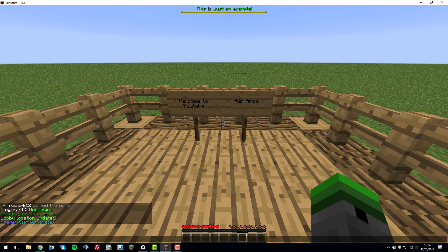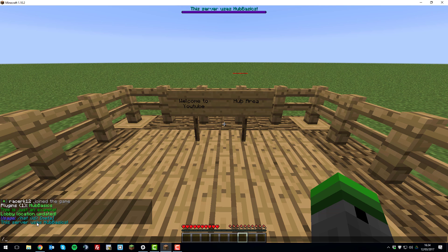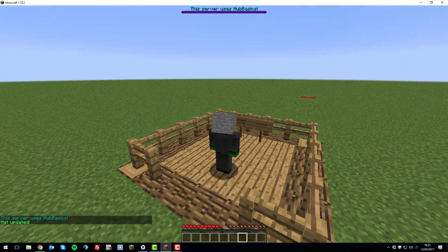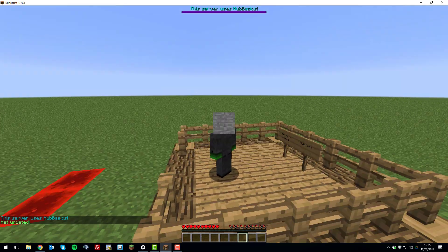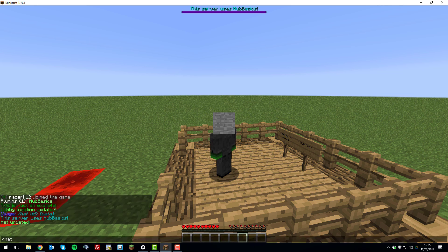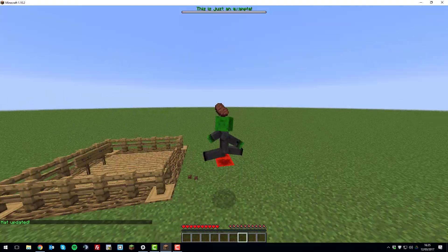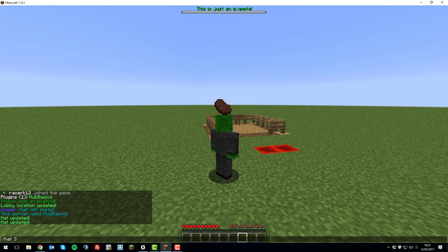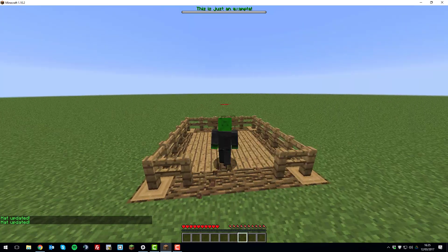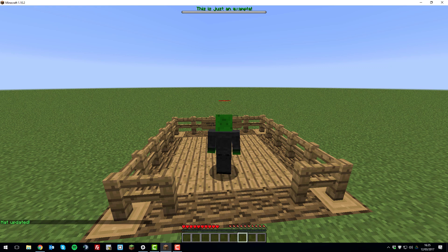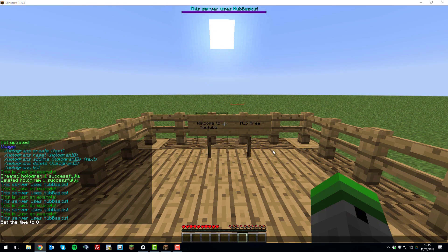Another good feature is the hat command. If you type slash hat, it tells you to specify an ID. So if we type slash hat 1, you can see I'm now wearing a piece of stone. You can change it to any item ID — for example, 364 for beef. You can remove it by setting the ID to zero. It's a fun feature that can keep the hub experience more active and entertaining.